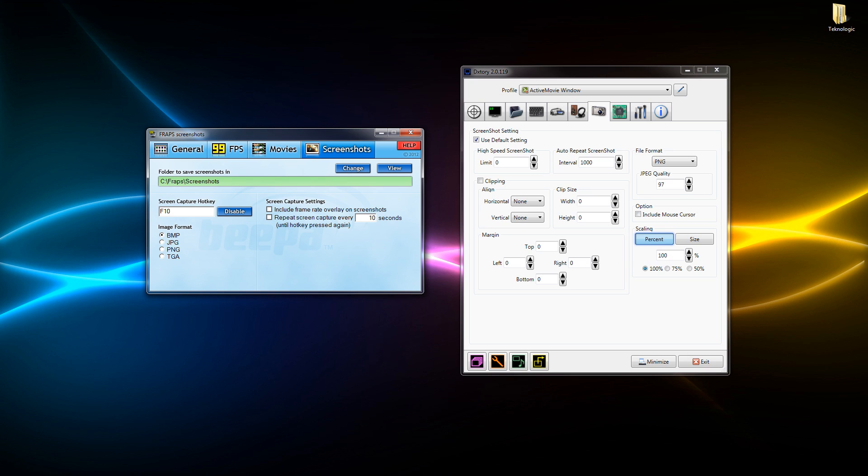In Dxtory as you can see we've got everything - high speed screenshots, auto repeat screenshots, file format, JPEG quality, clipping. We've pretty much got everything just in one place which is easy to navigate through and it's got more options than it does in Fraps. A lot of people might prefer Dxtory for their own reasons but personally like I said before I prefer Fraps.